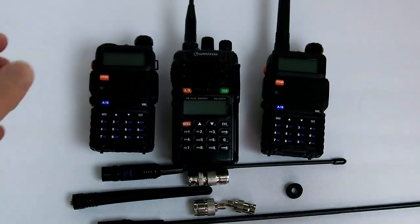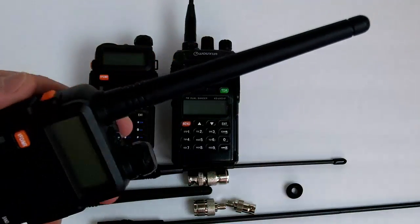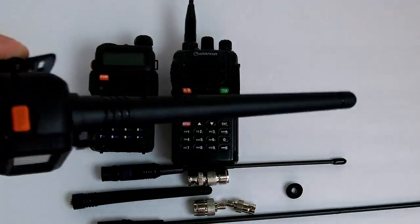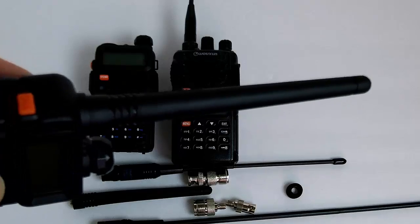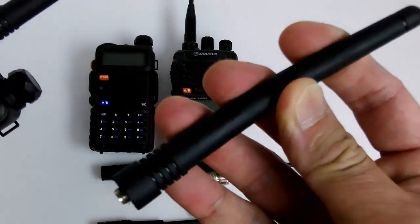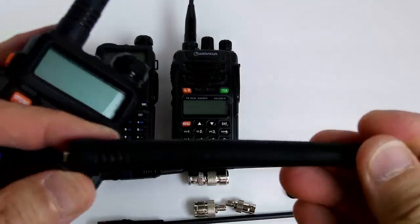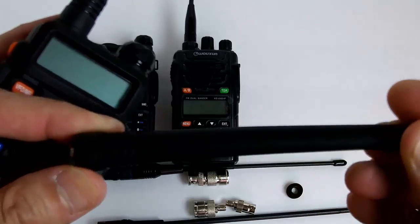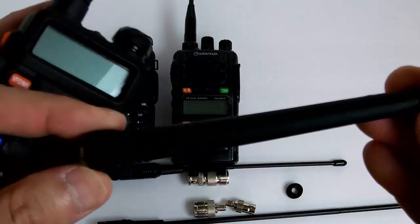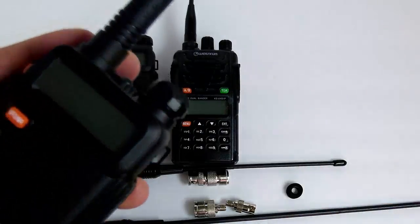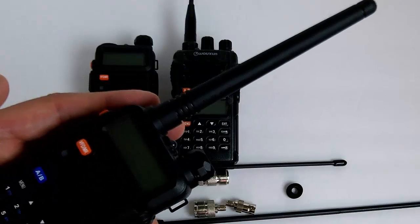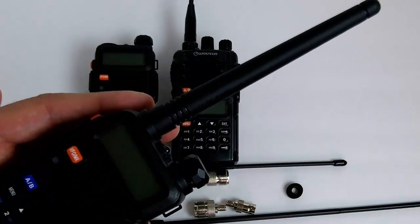The Baofeng UV5R stock antenna is about five inches long and kind of stiff. I have not heard any great things about these, but these stock antennas do work fine.